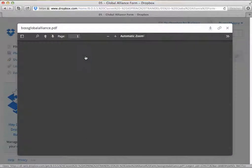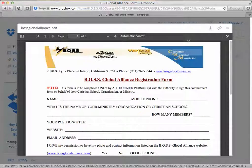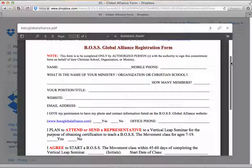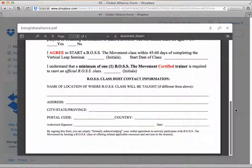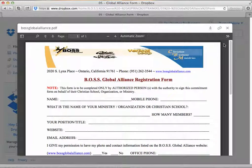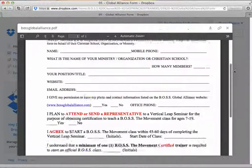If you have not already submitted a Global Alliance Form, you may click on this folder, open up the file, complete the information, and email it back to adminsupport@bossthemovement.com. That's adminsupport@bossthemovement.com.